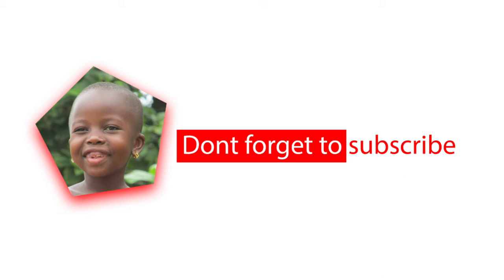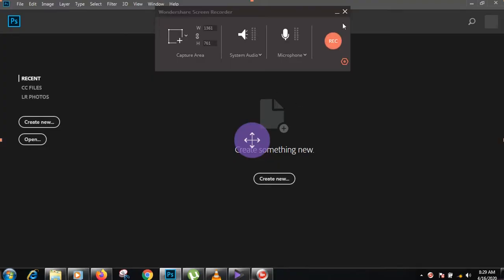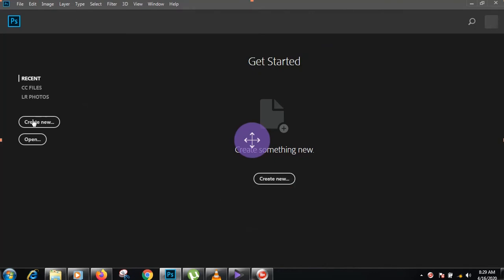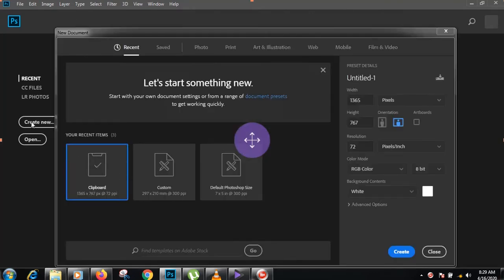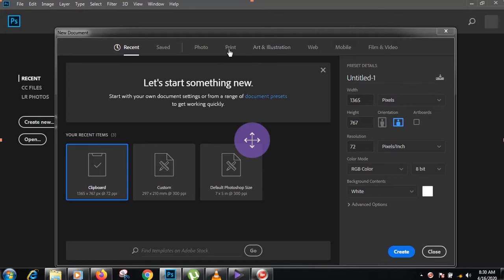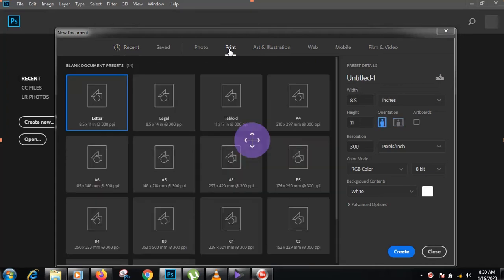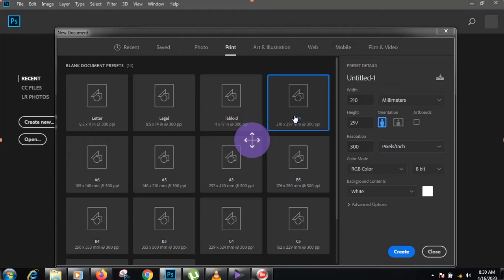Create something new. Choose size or which kind of picture you need - like photo, print, art, illustration. I choose print, I choose A4, but I need to rotate it like this one. My color is white, always. I like white.